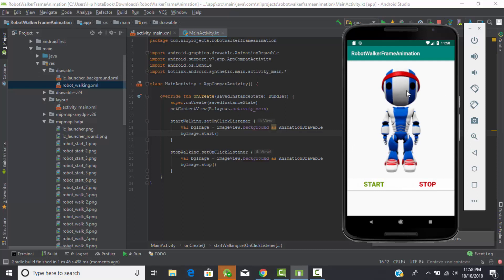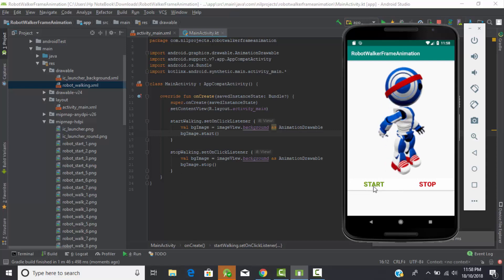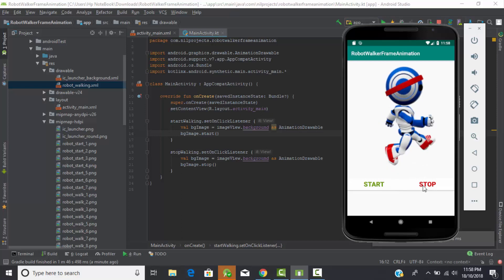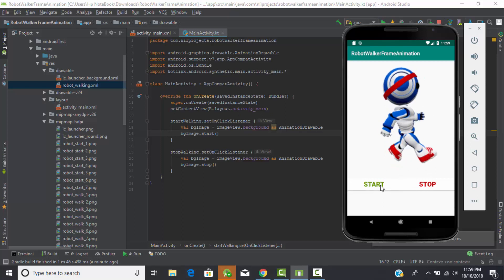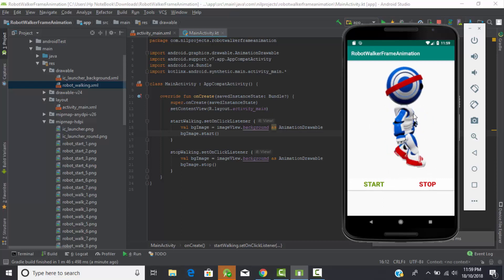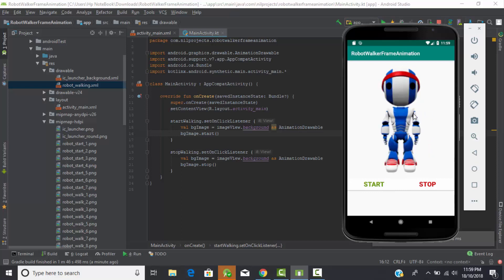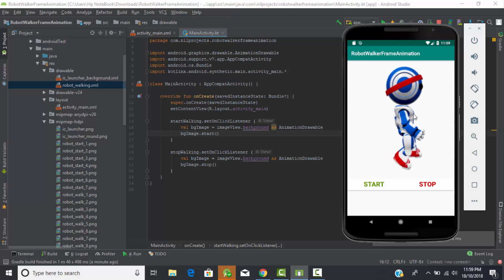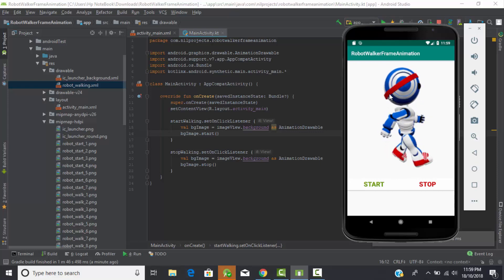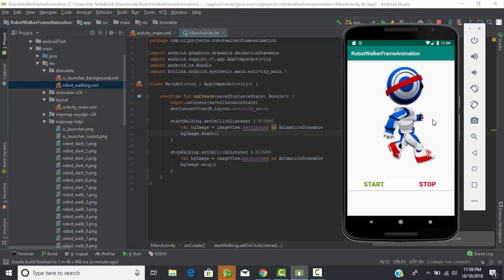Let's run the program. As you can see, our ImageView has been added with the robot image, and here are our two buttons - start and stop. When we click start, the robot starts walking. When we click stop, it stops walking. When we click start again, it starts walking again. This is a simple frame animation used in an innovative way. Hope you liked this animation tutorial, thanks for watching.